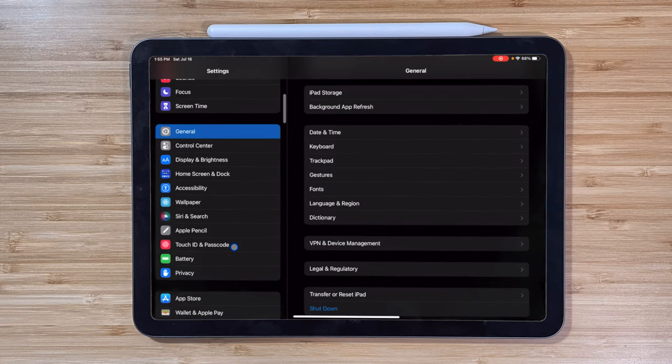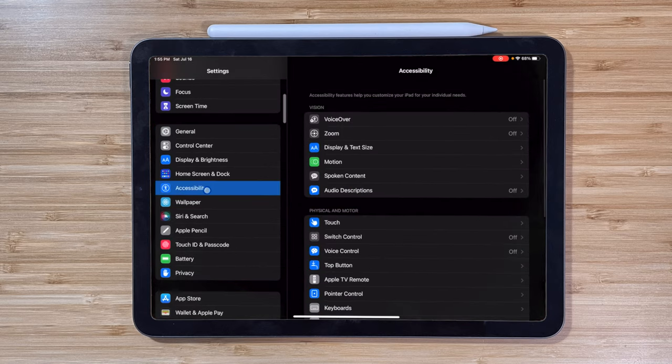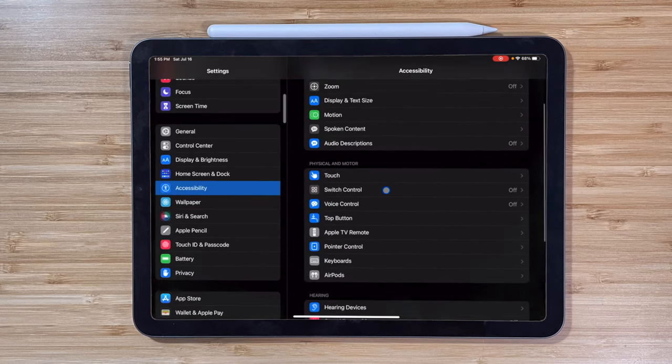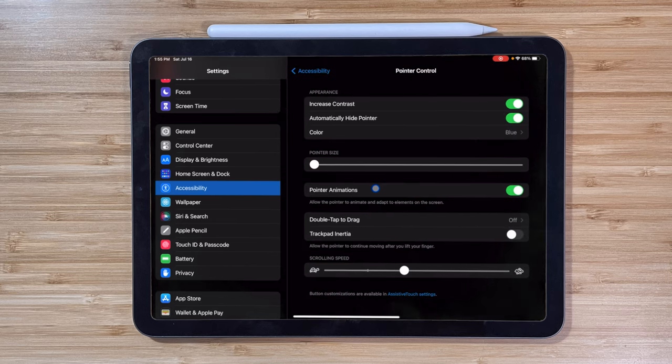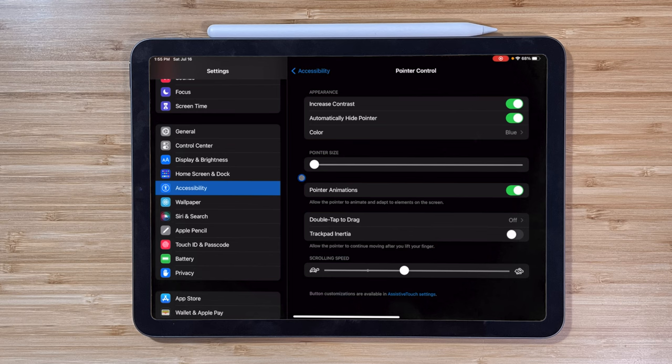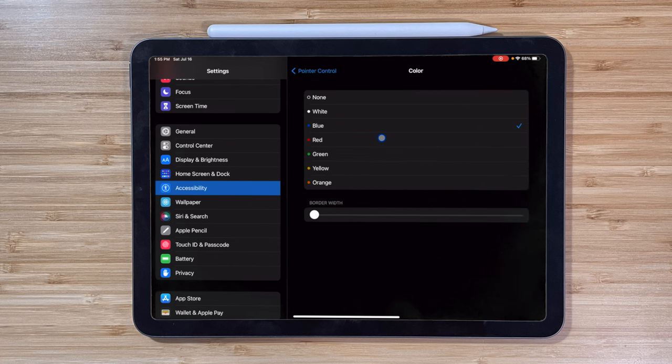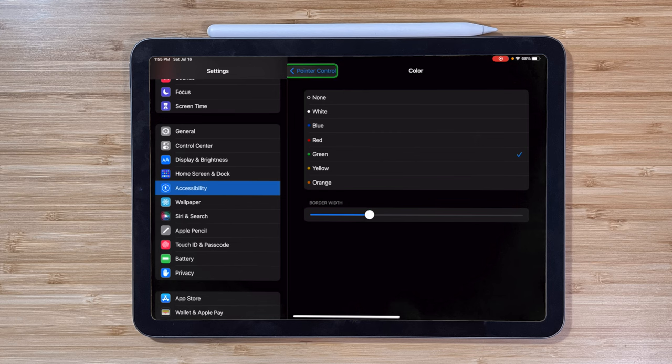The last thing you can customize is your pointer by going to Settings, Accessibility, and Pointer Control. Here you can change the size and color of your pointer, which can make it easier to find on your screen. If you don't like how the pointer snaps to every button you hover over, you can disable pointer animations.